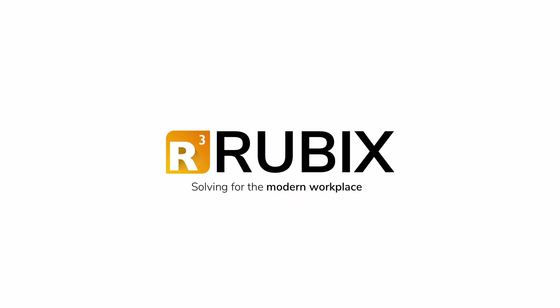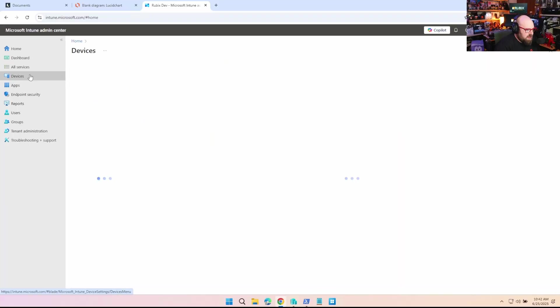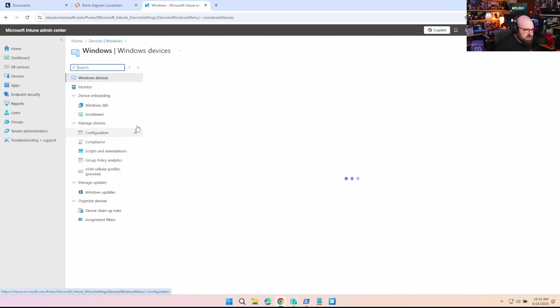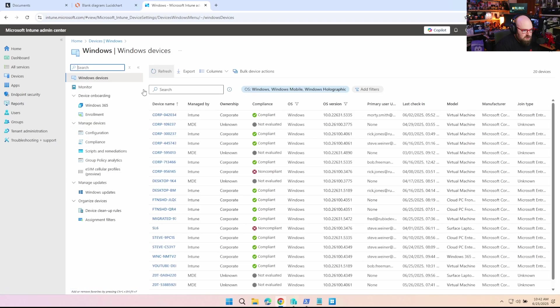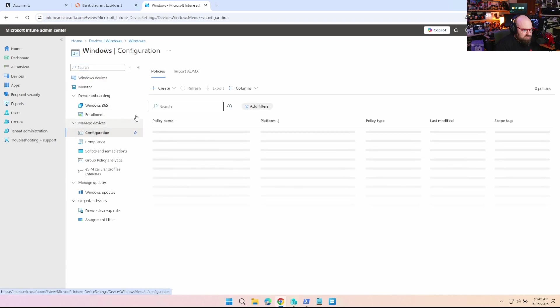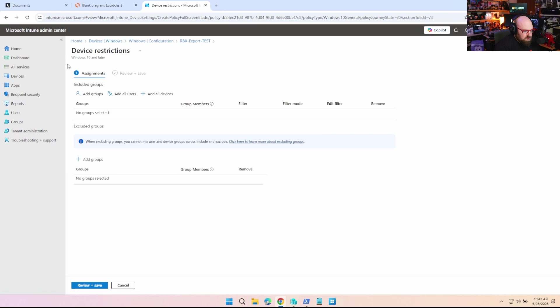GetRubics solving for the modern workplace. All right, so we're going to log into Intune here. We're going to go to Windows, we're going to make a new configuration policy, we go to assign it and...